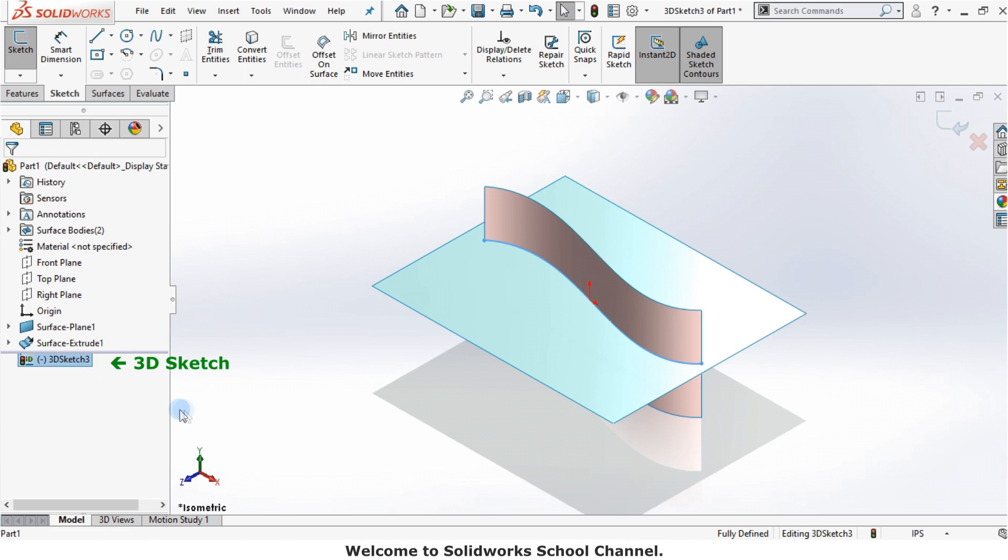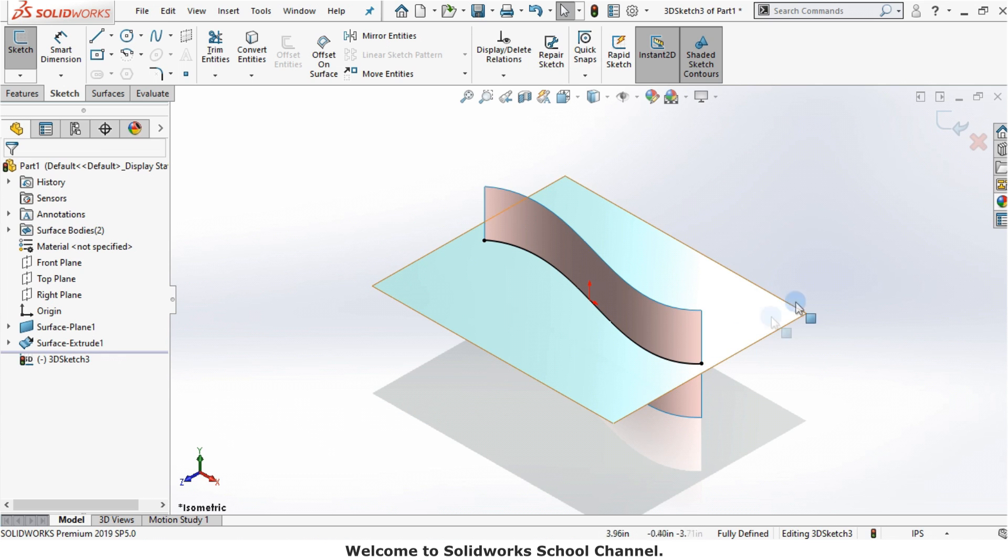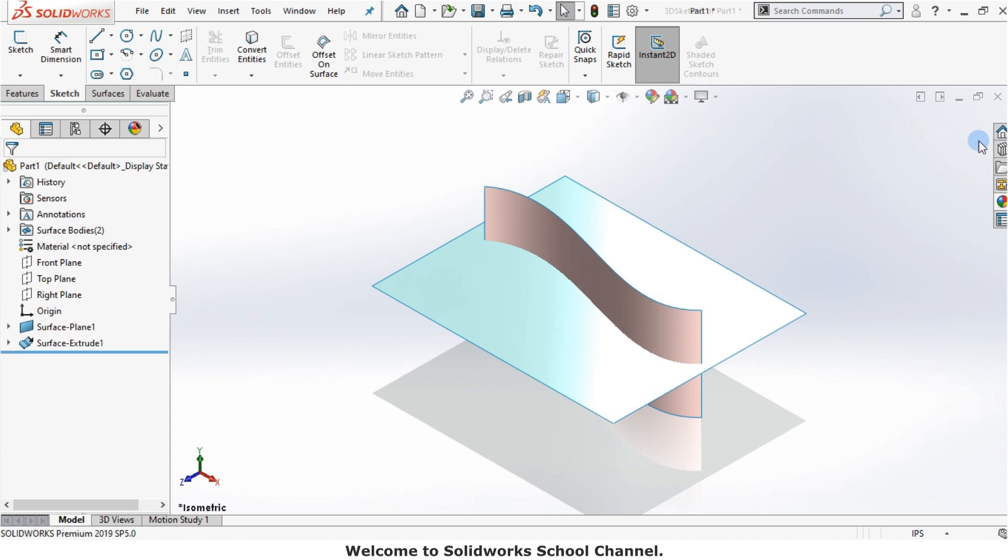I can avoid the 3D sketch by selecting a 2D plane or face before launching the intersection curve command. Let me cancel the sketch and start over.